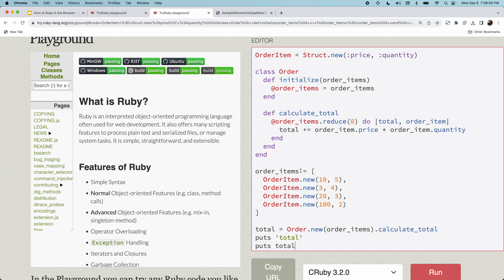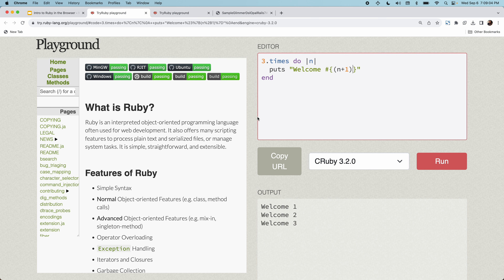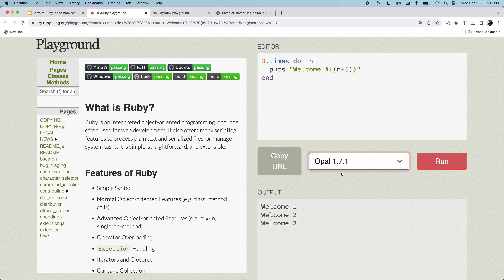That's one way of running Ruby in the browser — using WebAssembly. There's a second way called Opal Ruby. Going back to the TryRuby playground, I can switch to Opal, which is a JavaScript transpiler of Ruby. Instead of being a WebAssembly implementation, this is a JavaScript implementation — a transpiler that converts Ruby source code to JavaScript source code automatically and then runs it in the browser.